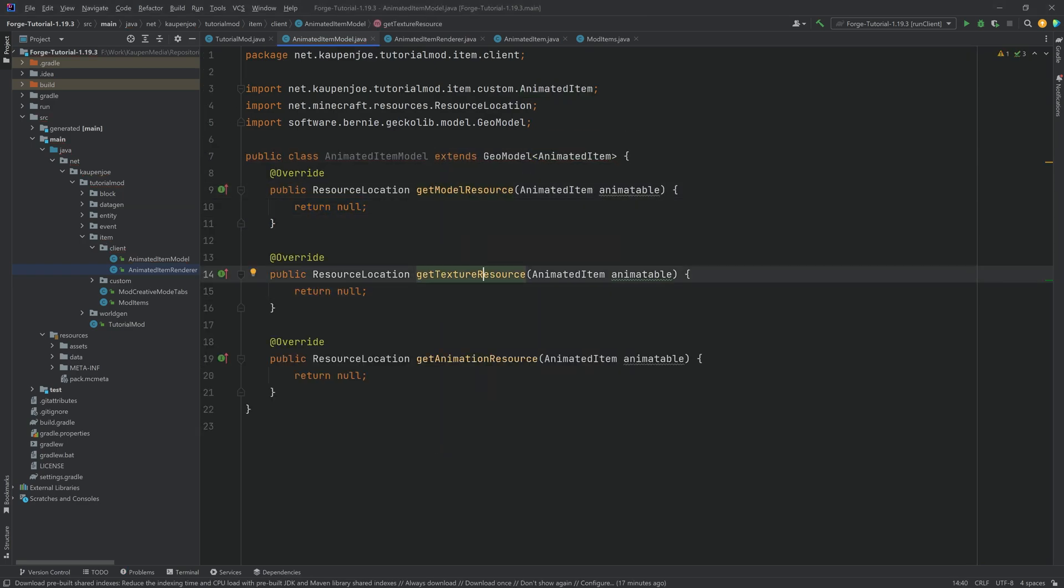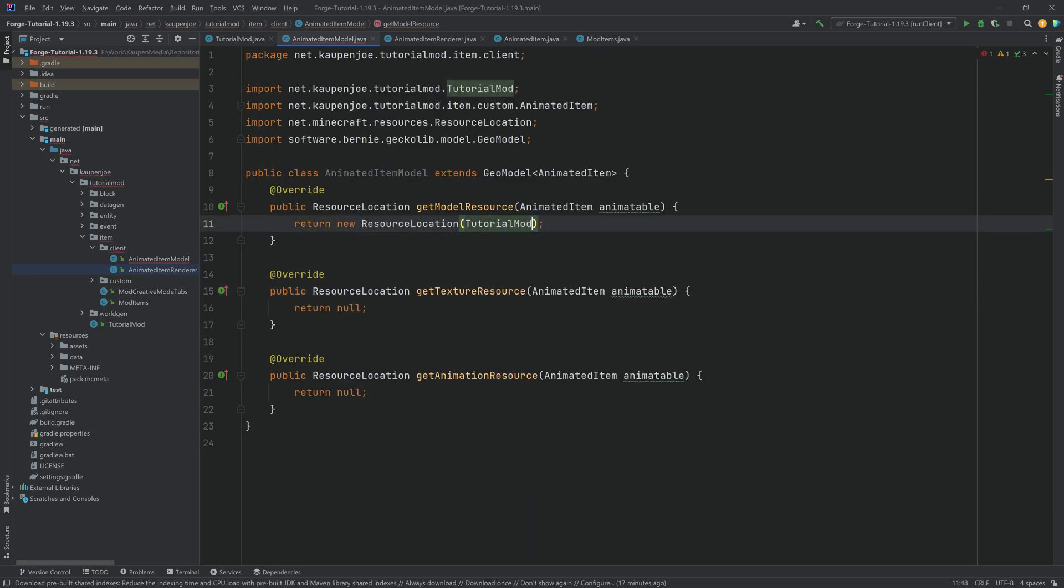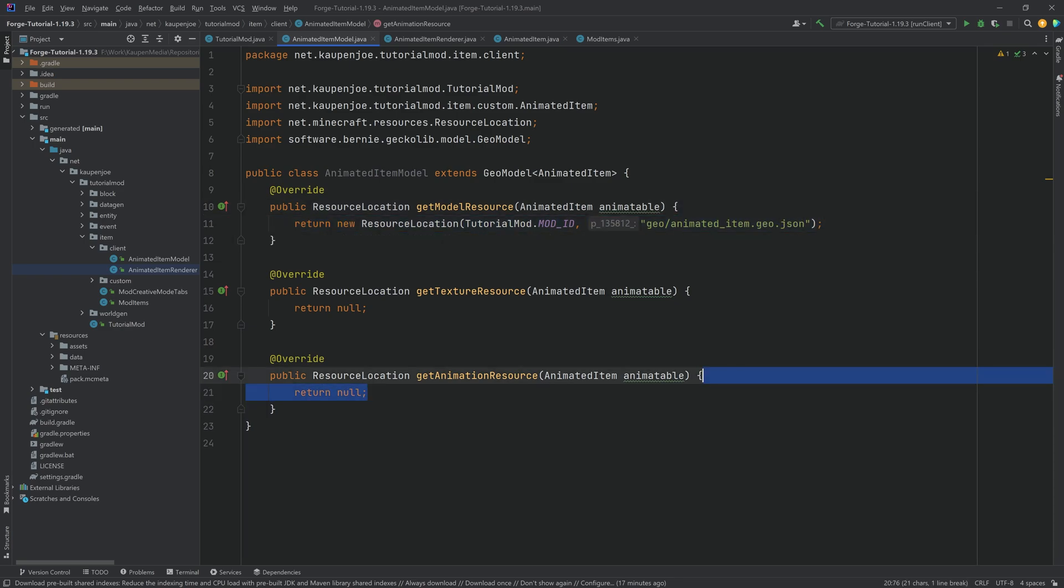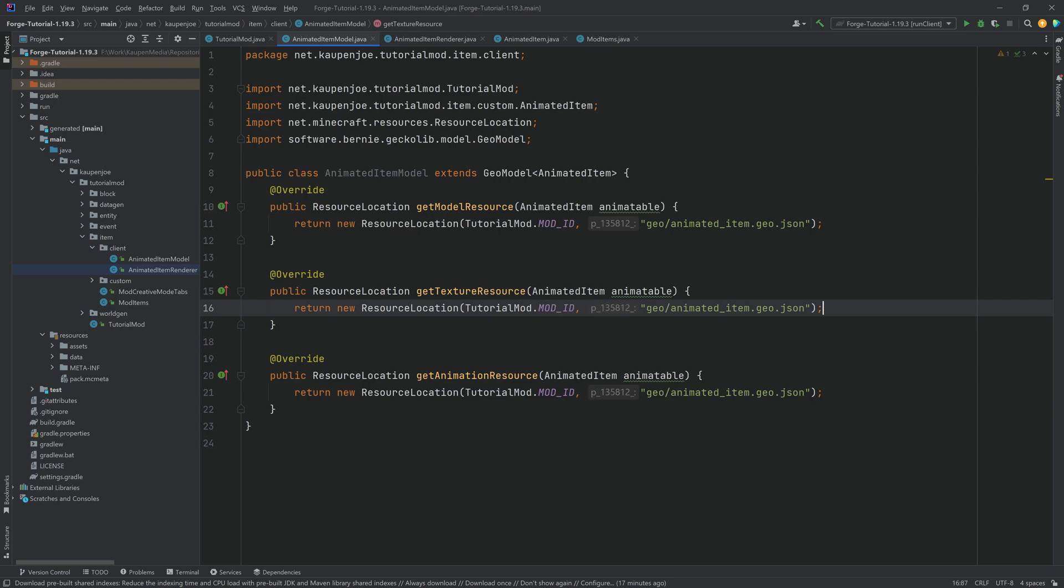And you can see it is the same three methods. The model resource, the texture resource and the animation resource. And it just requires once again to have a new resource location pointing to exactly the correct geo.json file in this case. And then pointing to the animation.json file here and the png right here.